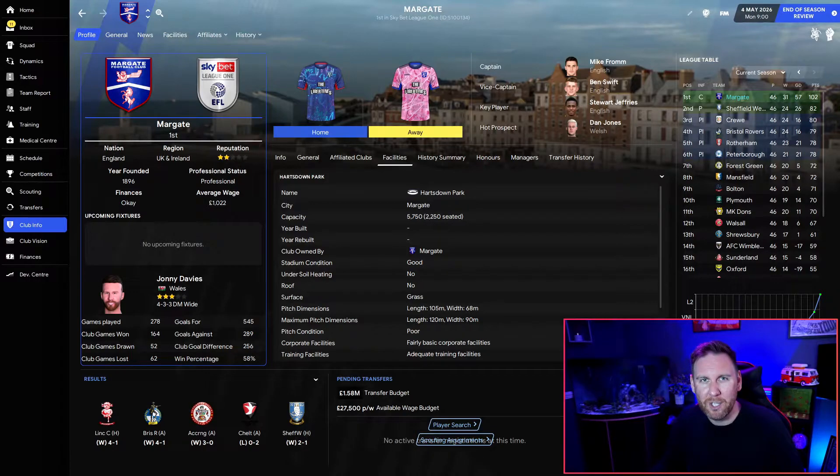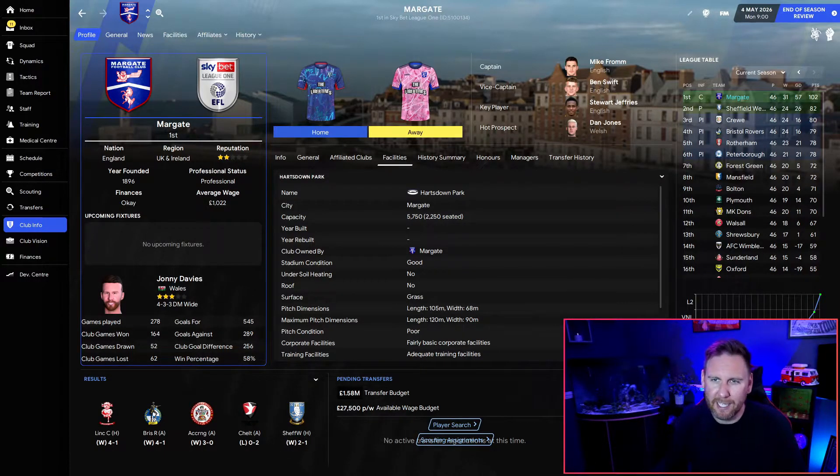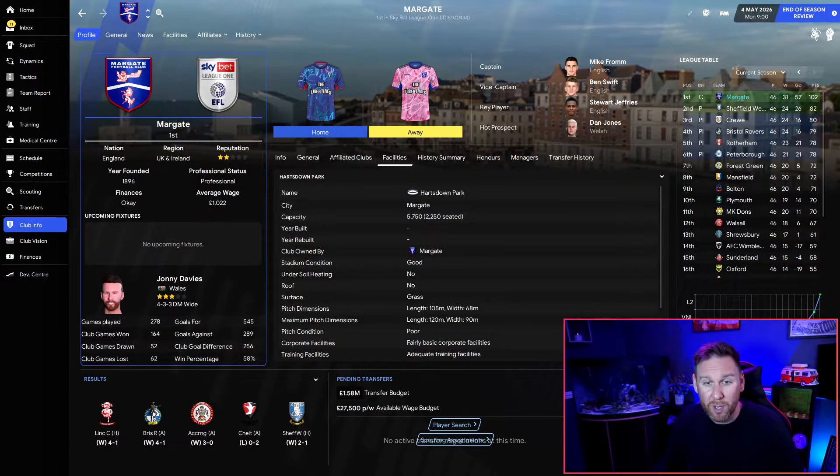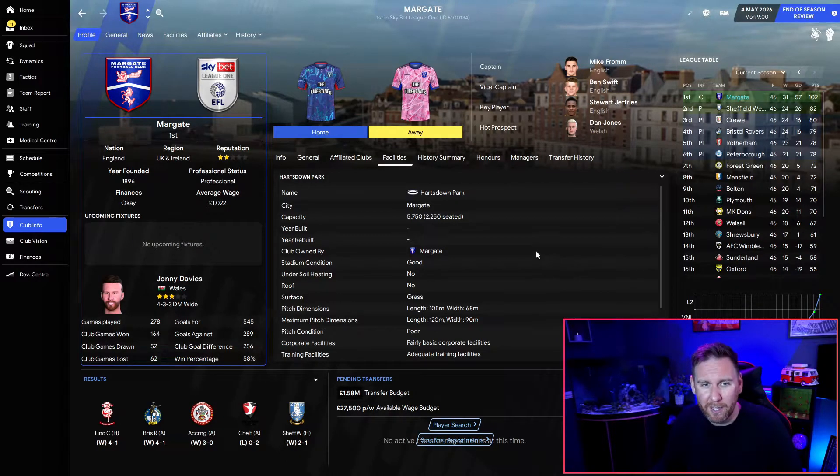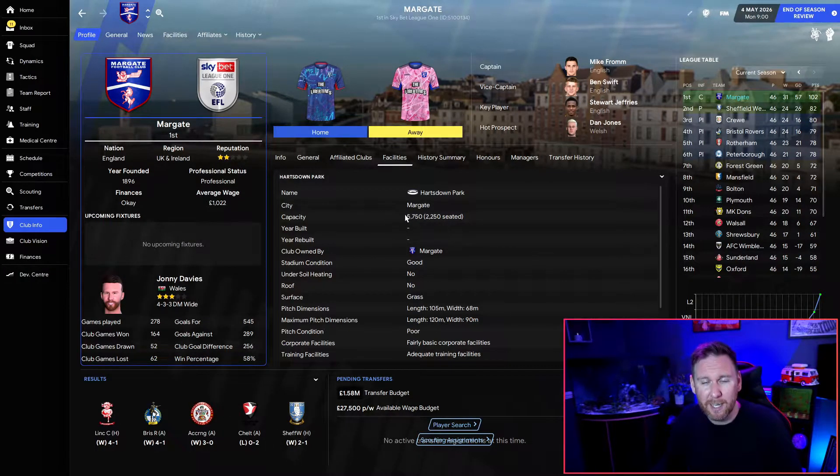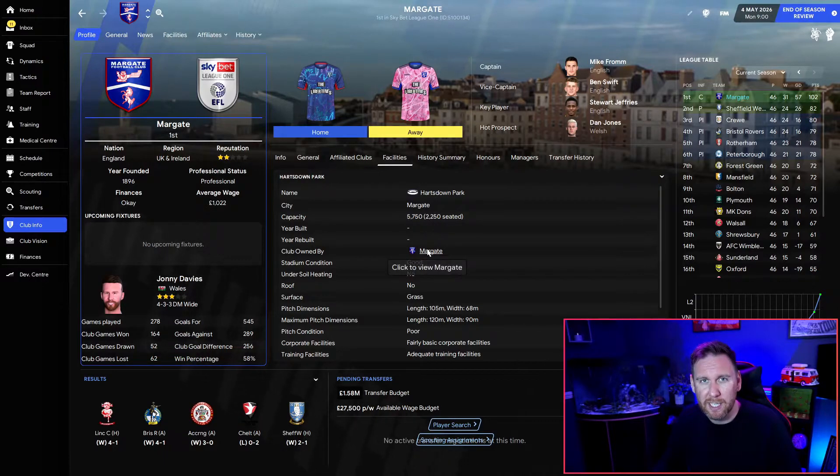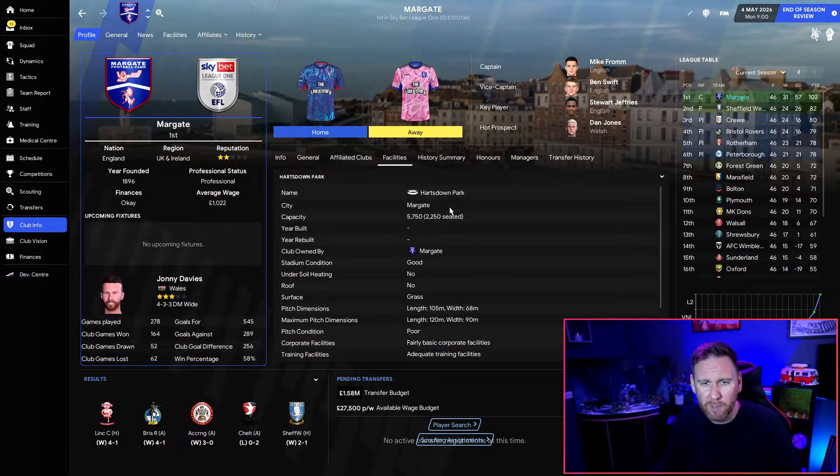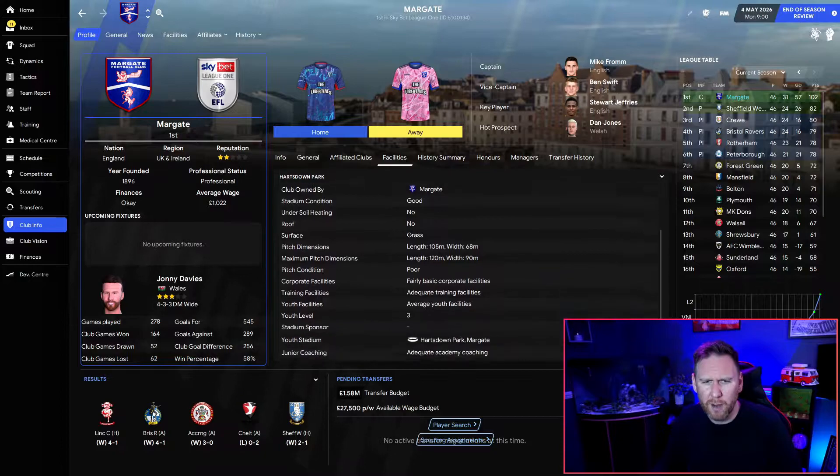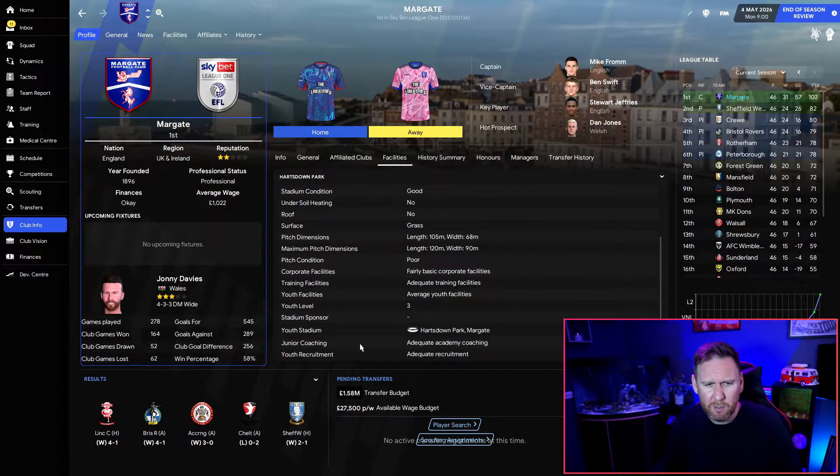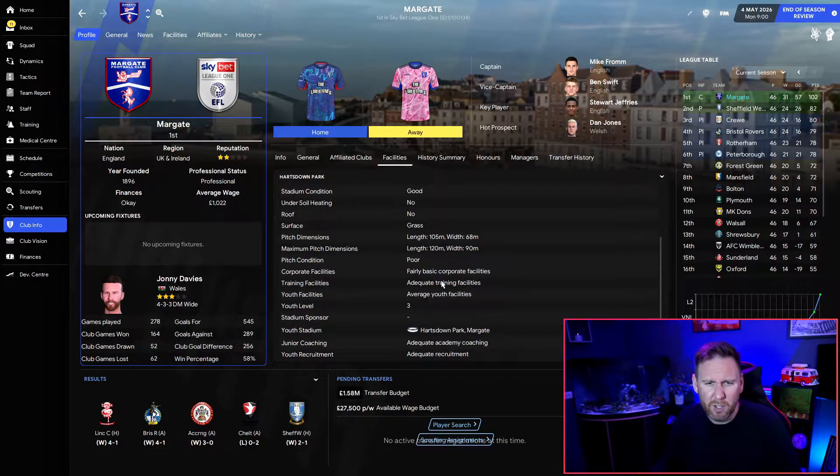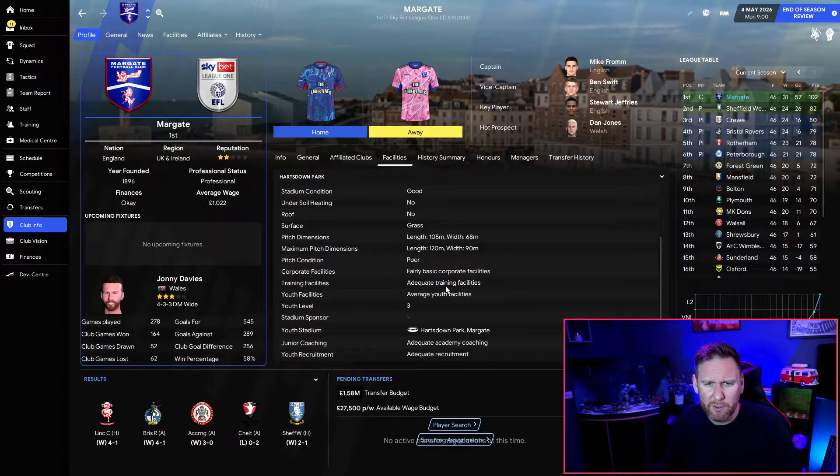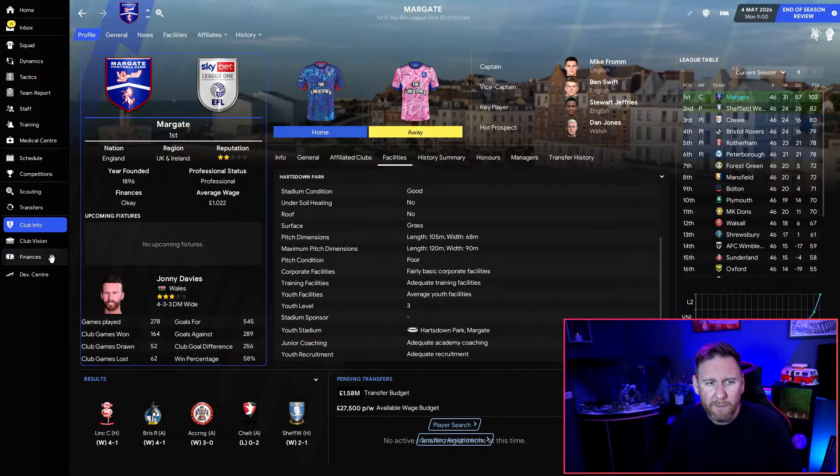Looking at the state of affairs for Margate as things stand, we are growing in stature by the year. At the moment our capacity is up to almost six thousand. We had a nice little expansion this season, eventually moved back to Hartsdown Park after being homeless for a little while. In terms of facilities - all adequate, adequate, average youth, adequate training. I'm going to start looking to bump those up a bit.